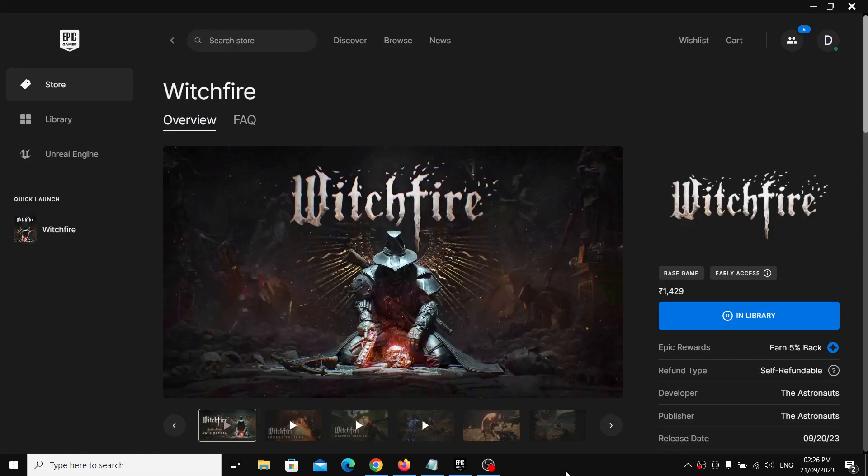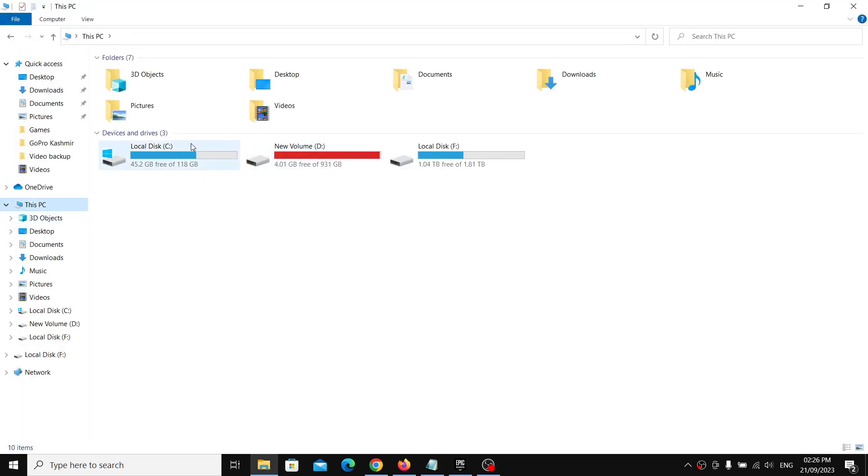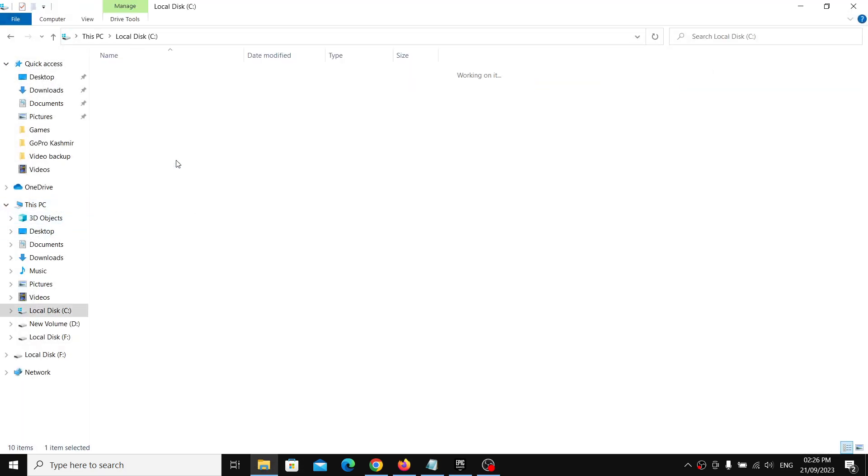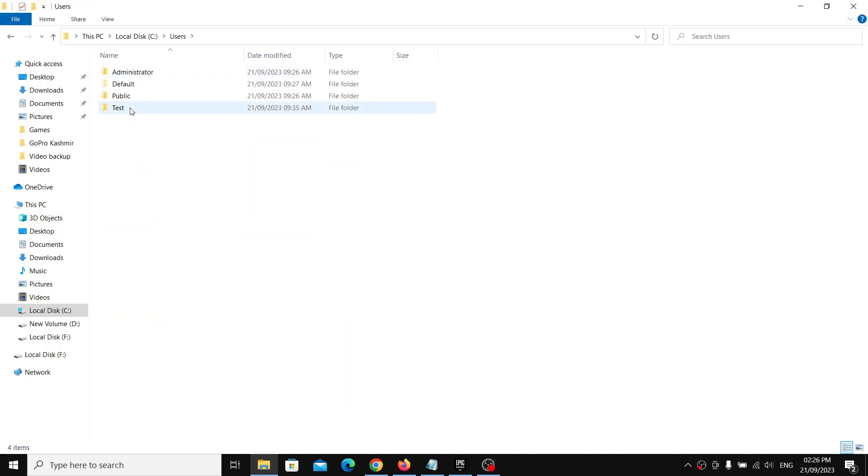Hello guys, welcome to my channel. Today in this video I'm going to show you where to find the save game files and config file for Witchfire game on your Windows computer. For this, open File Explorer, go to This PC, open C drive, then open Users folder, and now open your username folder.